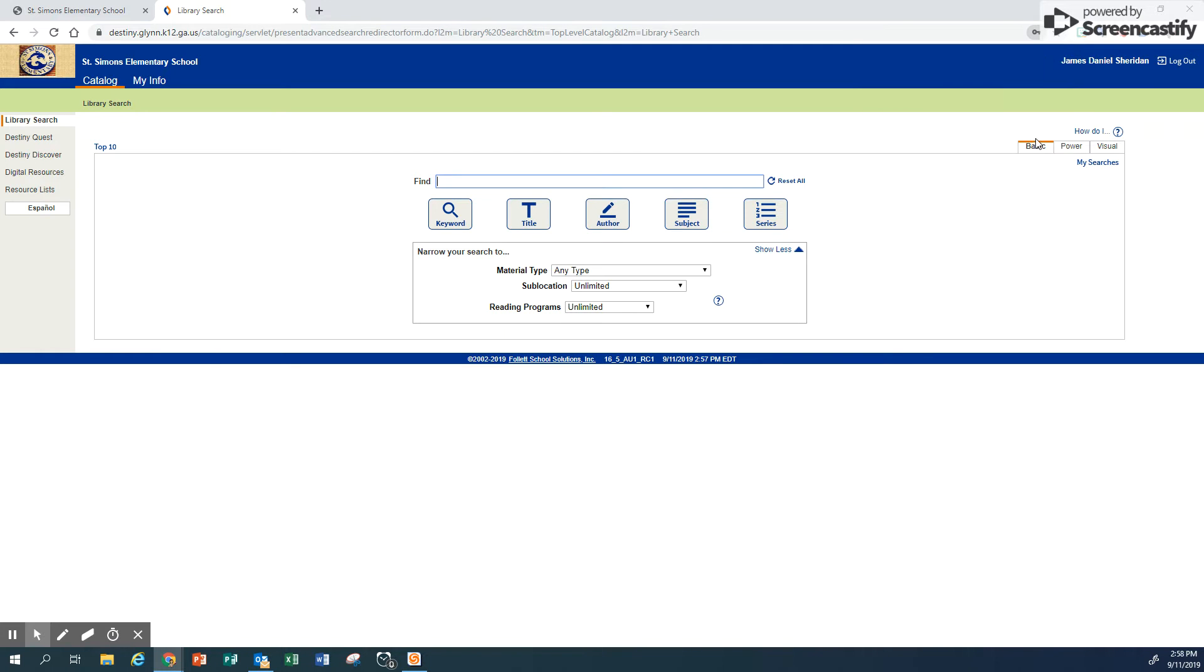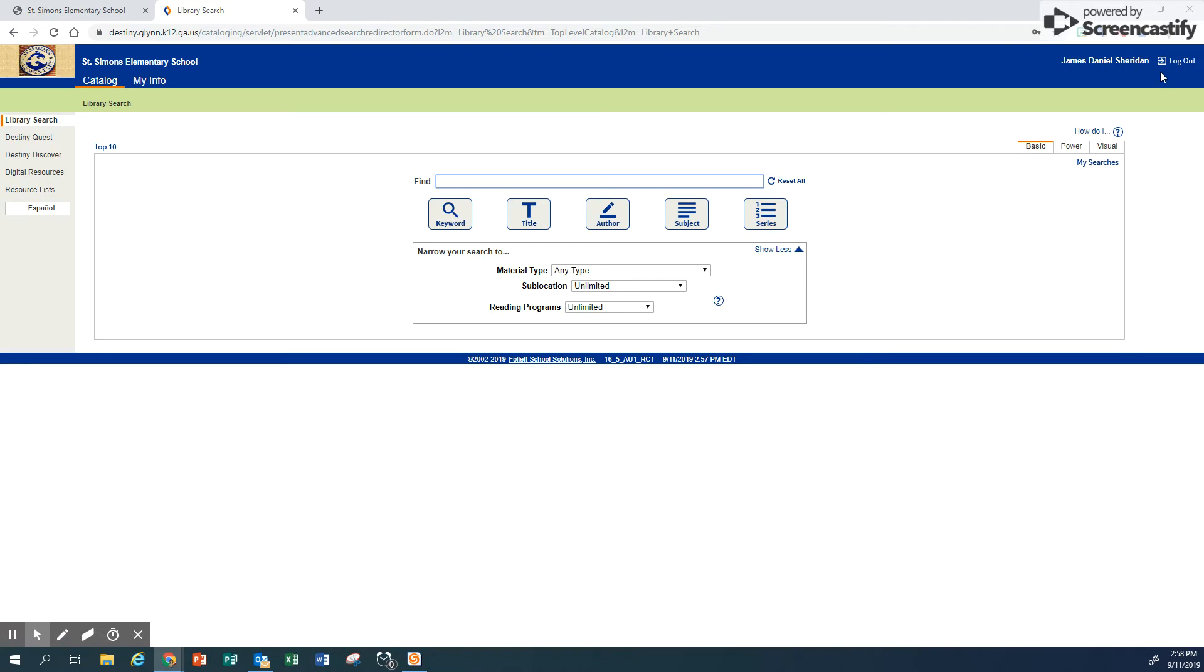Please don't save your passwords in our computers because lots of people use them. Notice that Daniel's name is here and he is logged in to Destiny.